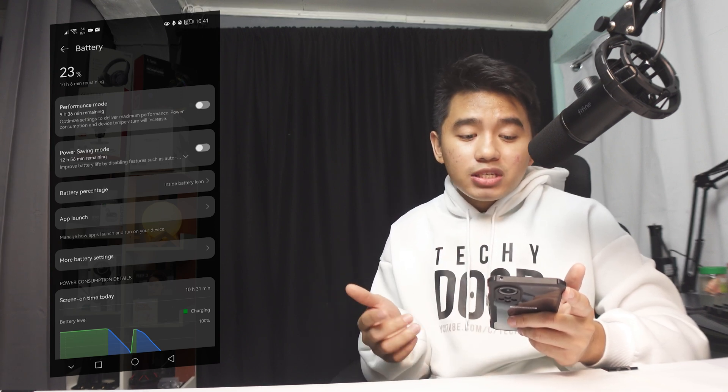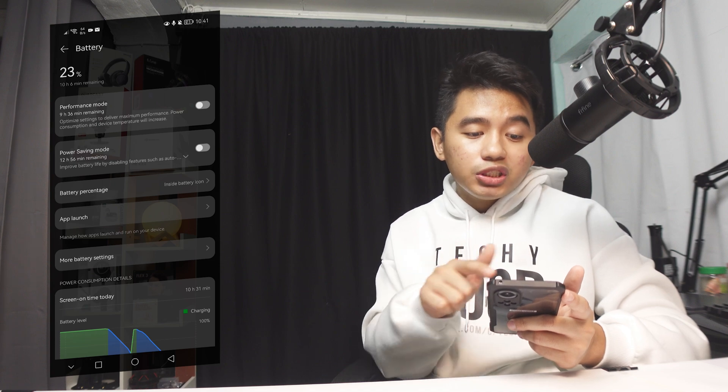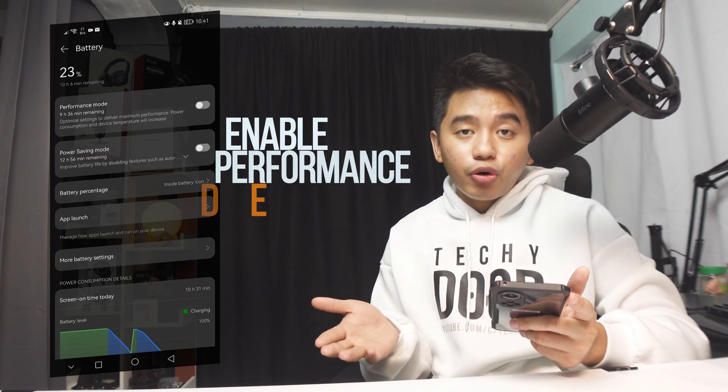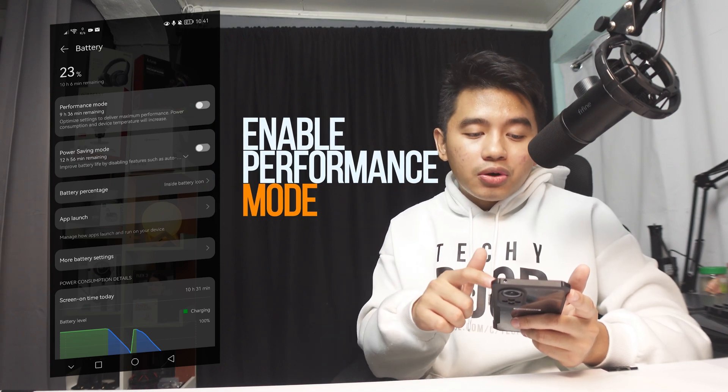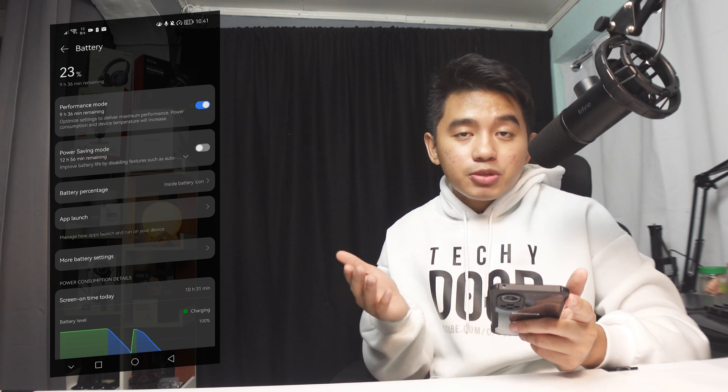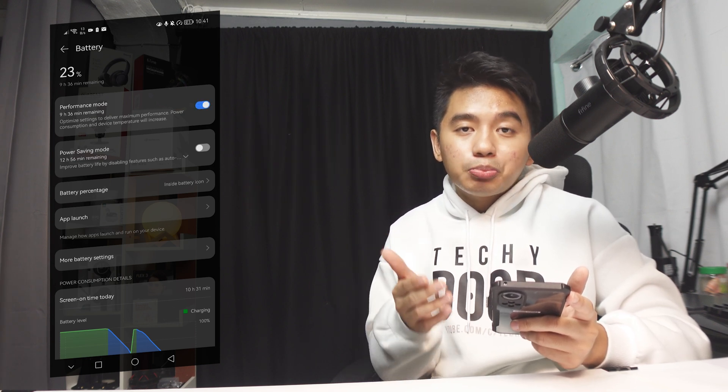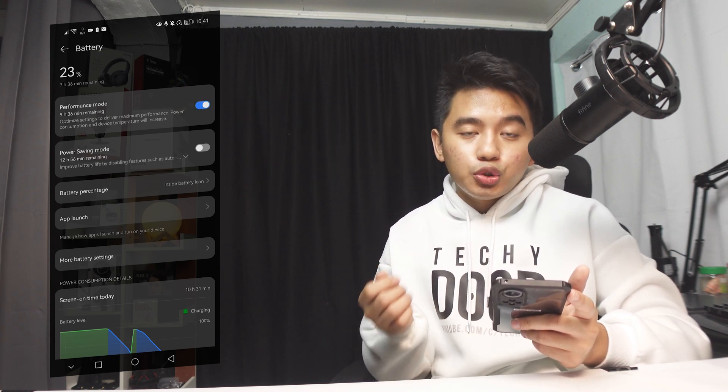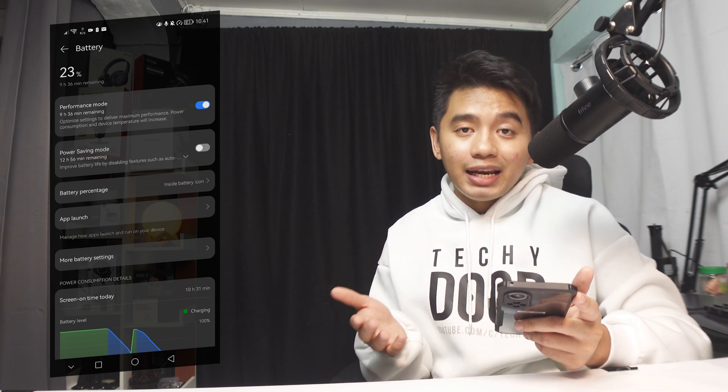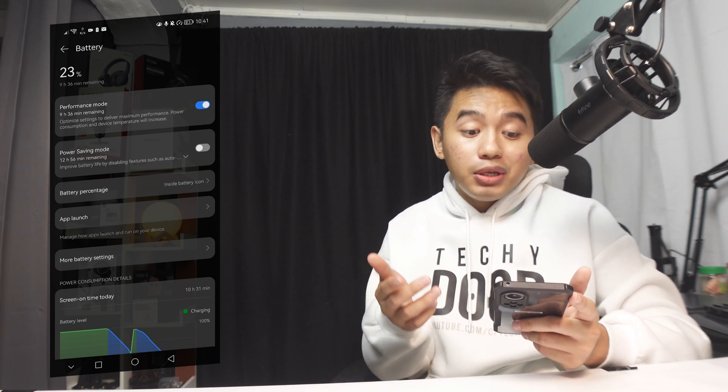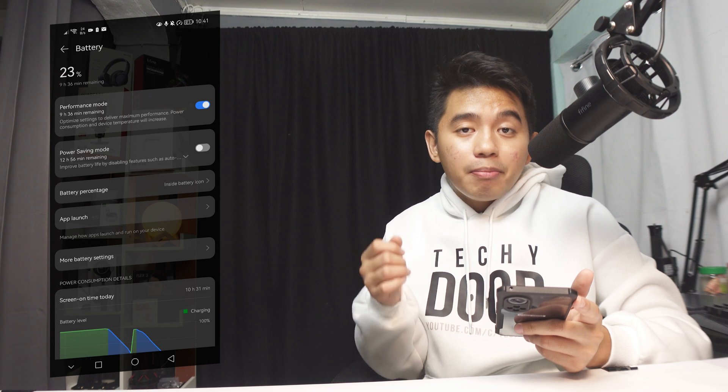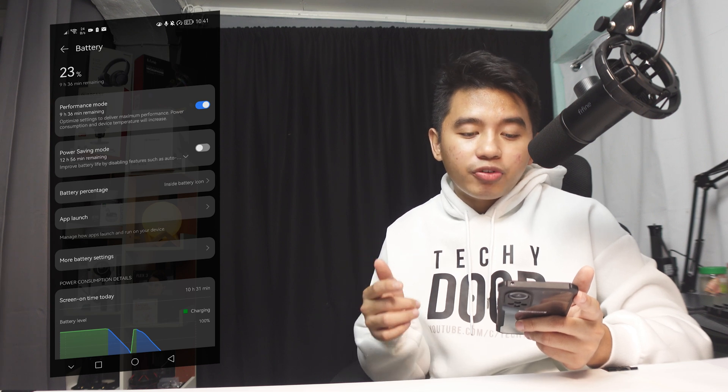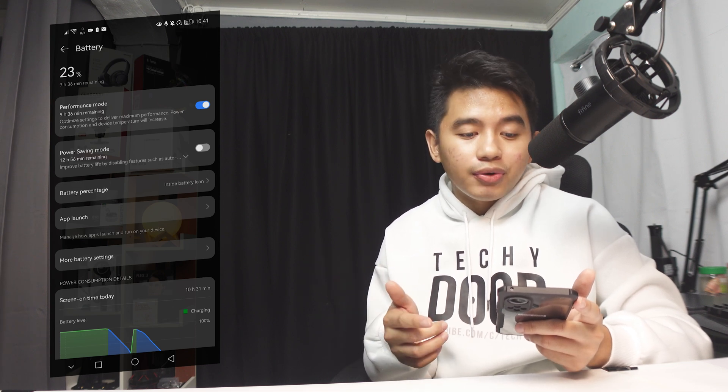Although by turning on the performance mode, you'll basically consume much more than usual on your battery life. So you need to only use this one in case you really need much of the performance capabilities of your smartphone.